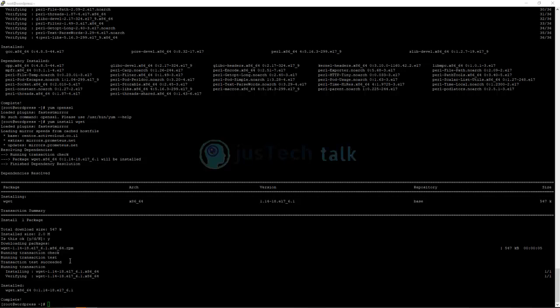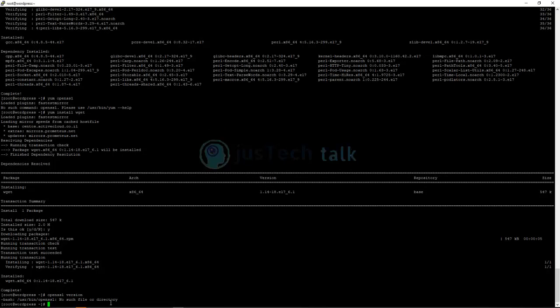Once wget is installed, the next part is to use the wget command to download the OpenSSL library itself. We'll write a wget command to install OpenSSL on this machine. First, let's check: run 'openssl version' and you can see there is nothing available. So we'll use wget to get OpenSSL.